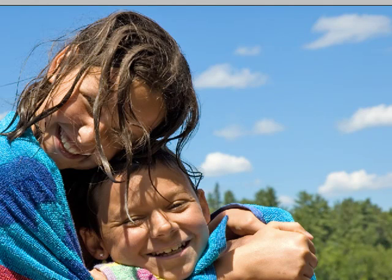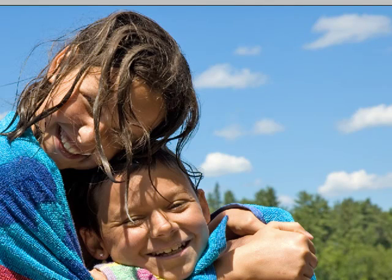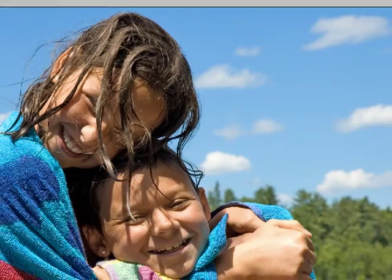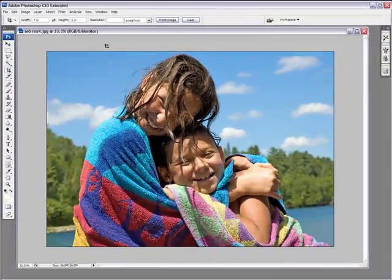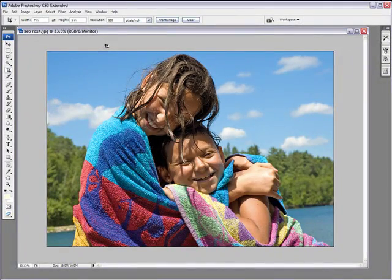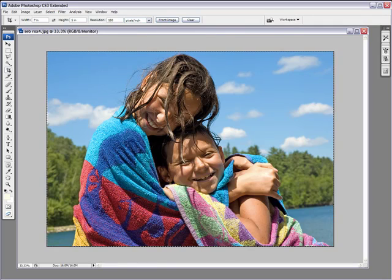That's the thing with the resolution. If you say, well, I want a 5 by 7 and I know that the printer prints it in 150 dots per square inch, I'll just put in 150 and do my crop again.